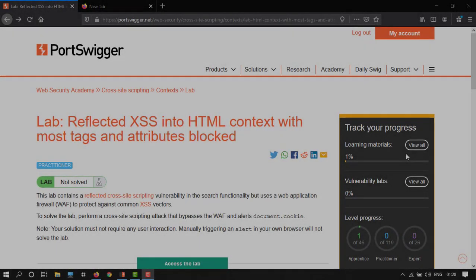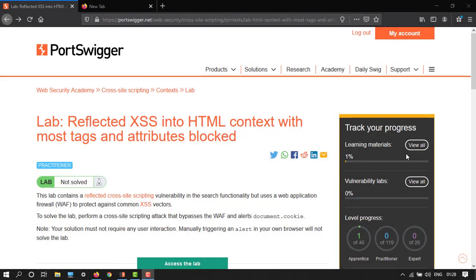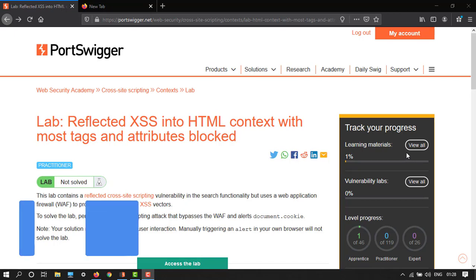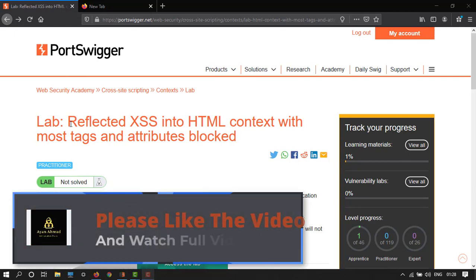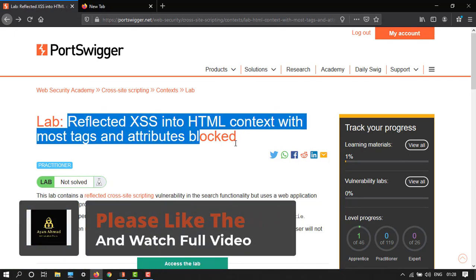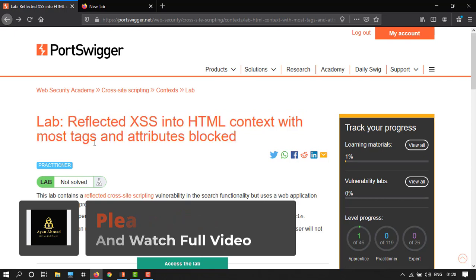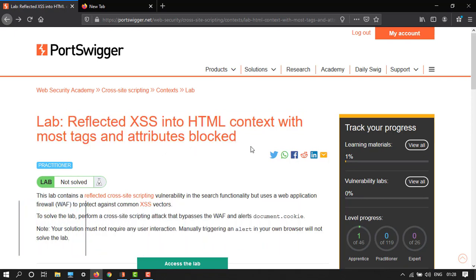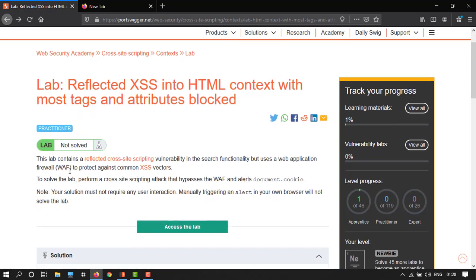Hey guys, welcome back to another video. In this tutorial I'm going to show you how to do this lab on reflected cross-site scripting into HTML context with most tags and attributes blocked. So let's get started.